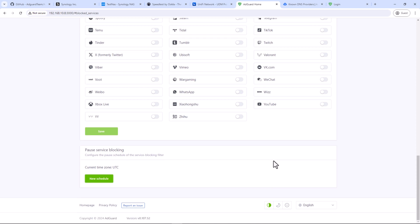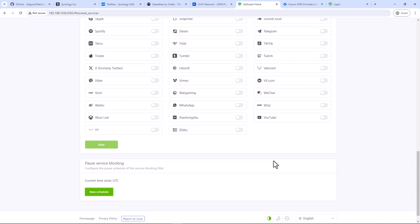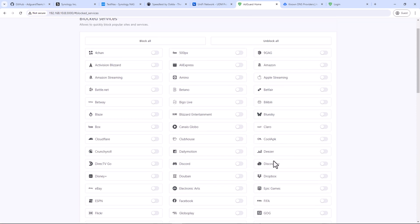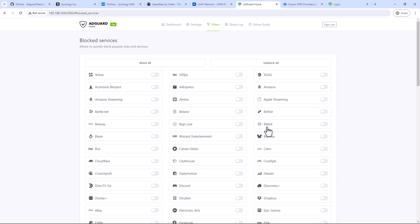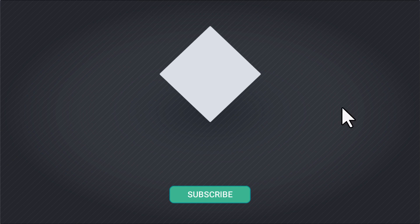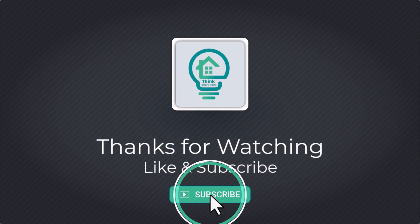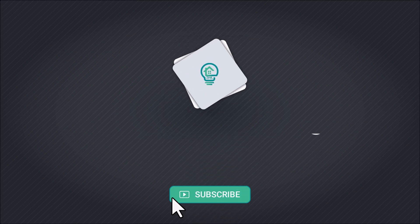Alright, that was the basic installation setup guide for AdGuard Home. Thank you very much for watching the video all the way until the end. That's it for this video and I hope you liked it. Please give this video a thumbs up and consider subscribing to my channel. I'll see you in the next video.